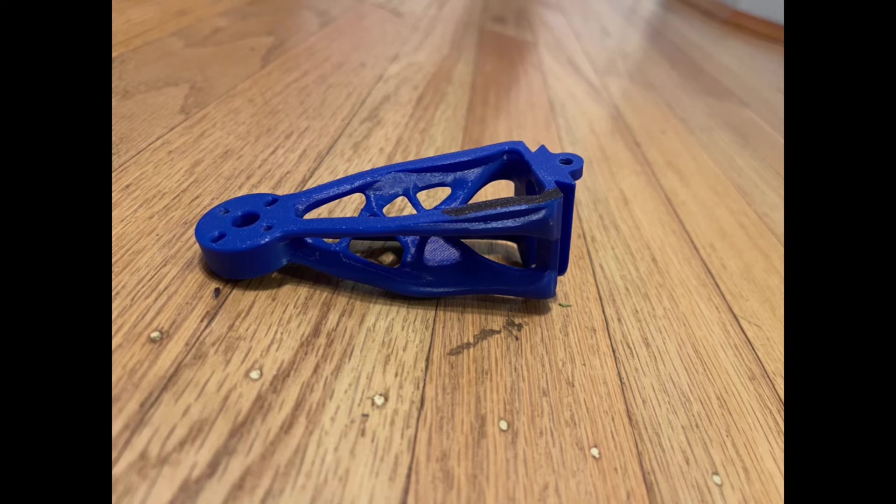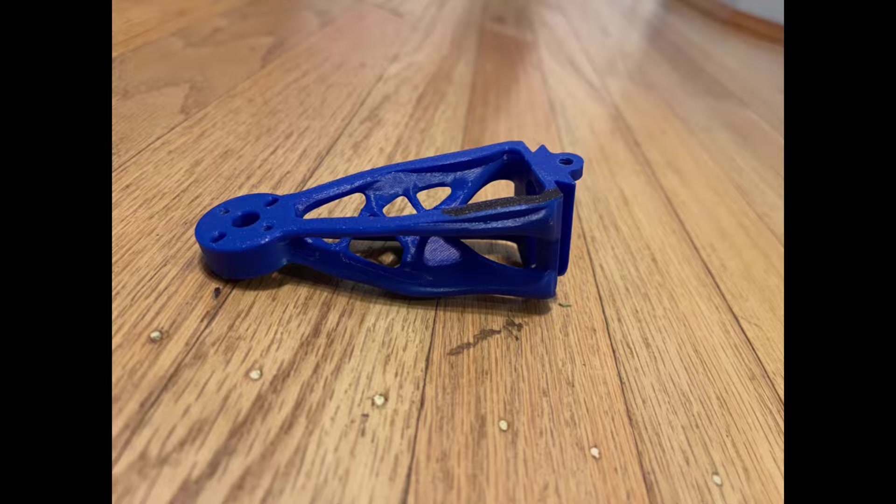This allows the quadcopter's arm to be resilient enough for high-speed flight and agile maneuvers.